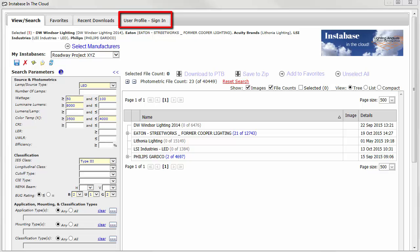Creating a user profile in Instabase allows you to share your Instabase settings with other computers, your laptop for example, or other users.